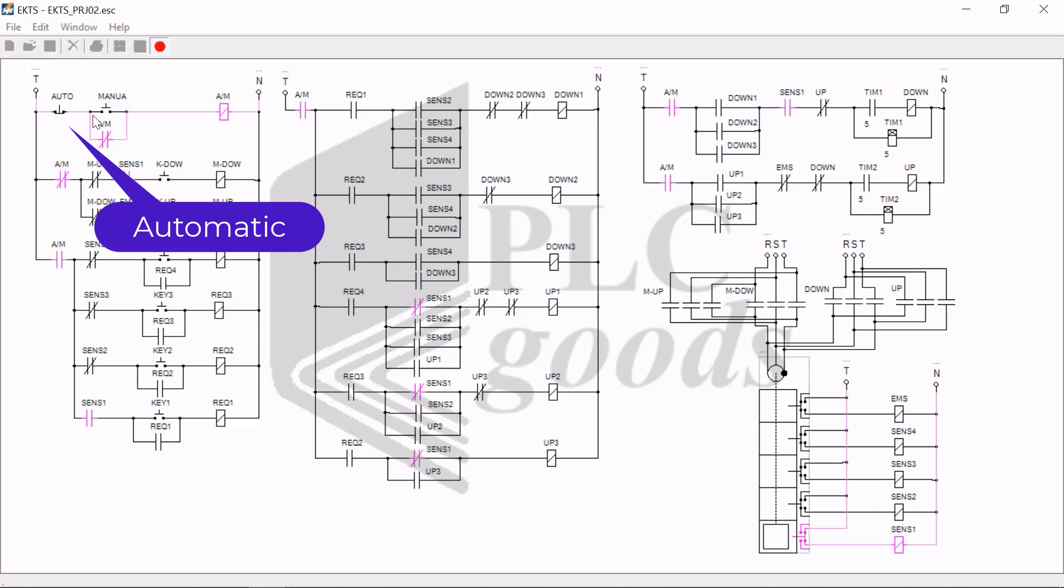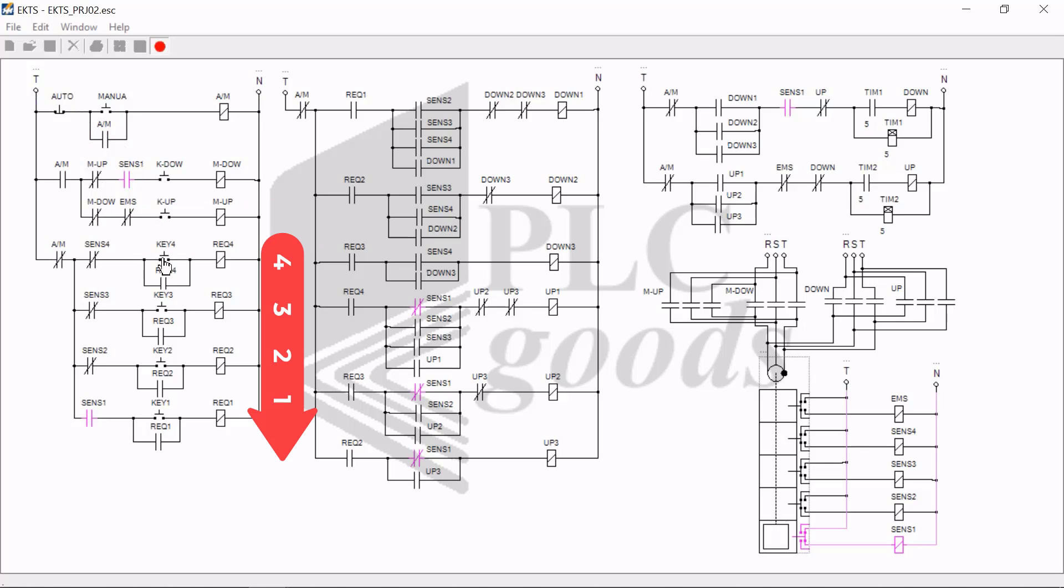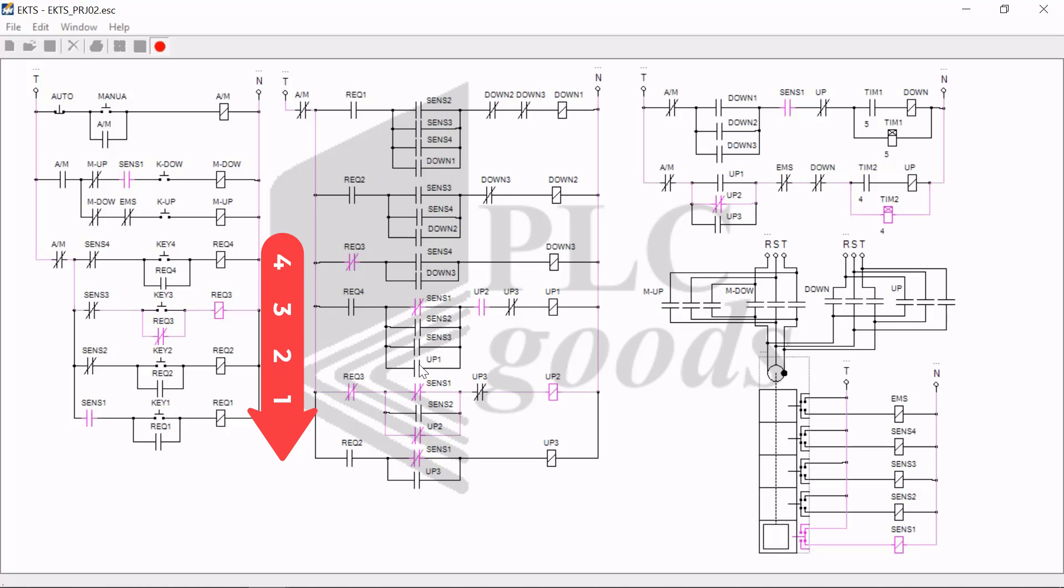Now I depress the auto push button to place the elevator circuit onto auto mode. Then make a cabin call for the first floor by depressing request one button. Notice that the cabin is already located on the first floor, so the call order is ignored. Then I make a cabin request by depressing request three button. Again after five seconds, the cabin is moved from the first floor to the third floor.